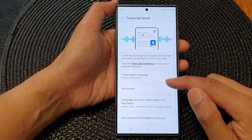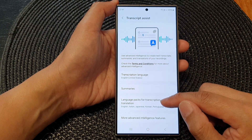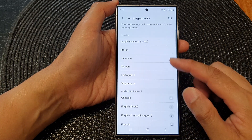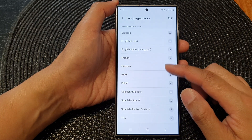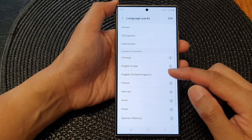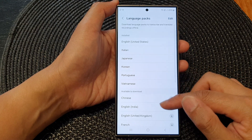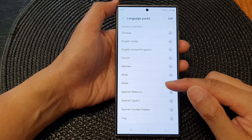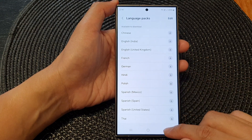Then go down and tap on the language pack for transcription. This will allow you to download any language pack that you want to use on your device.